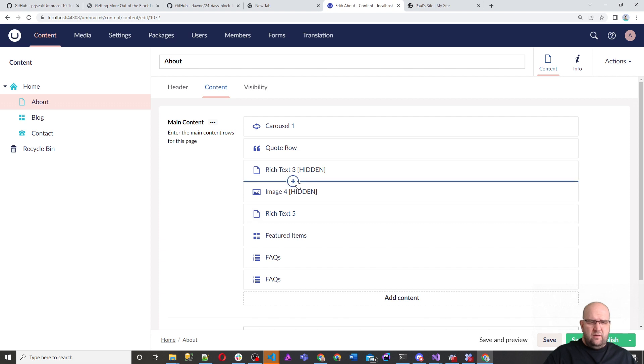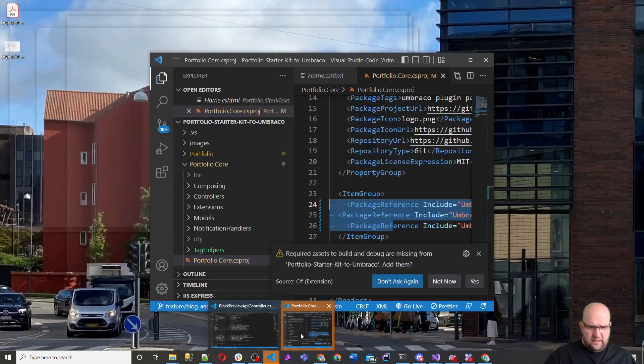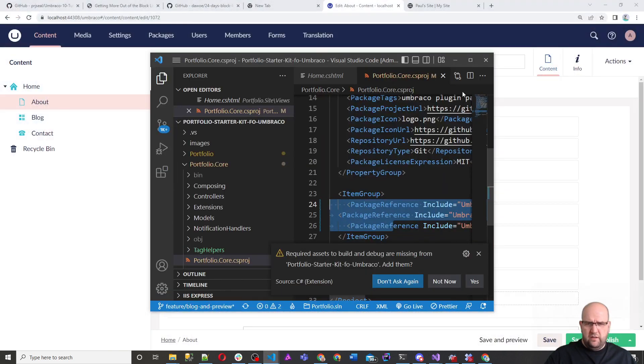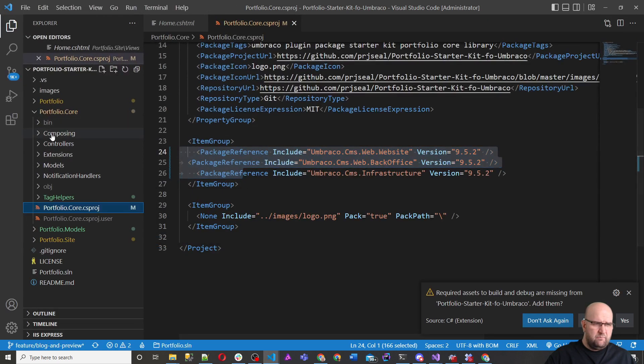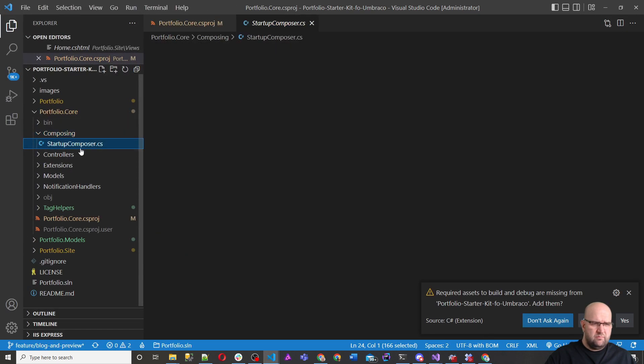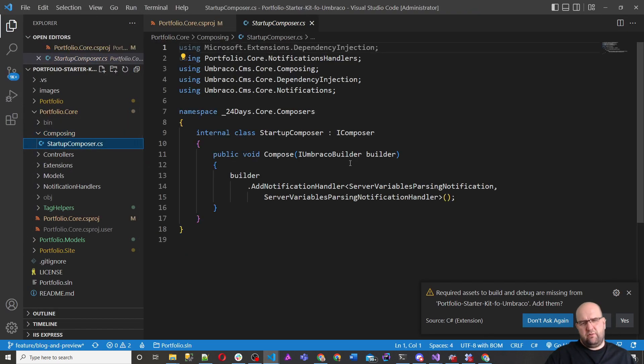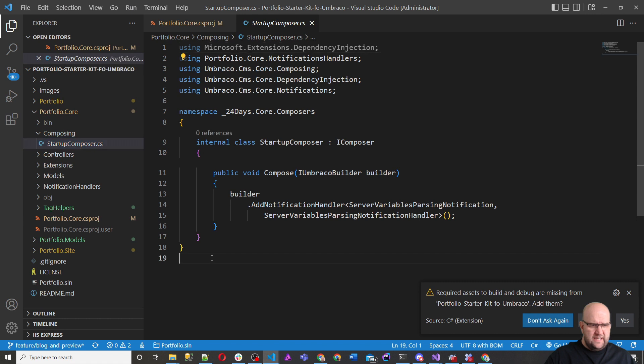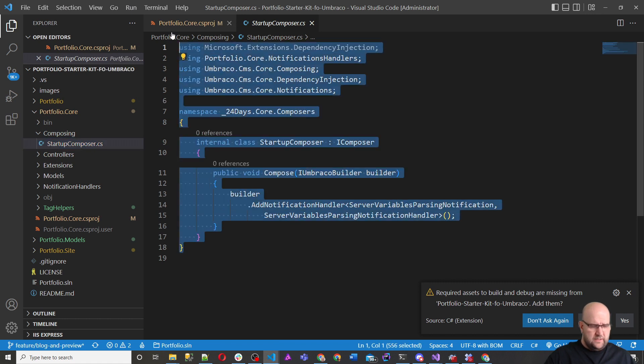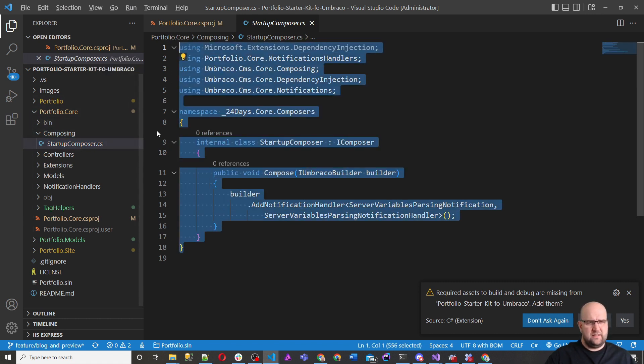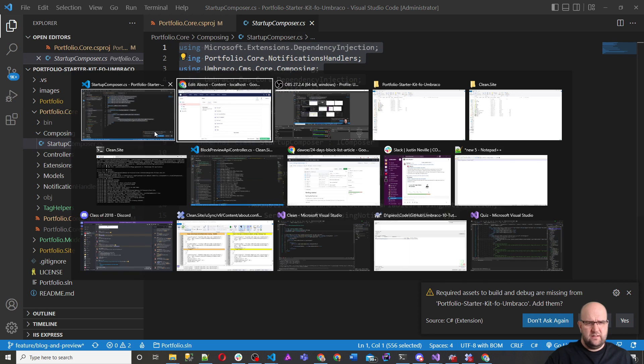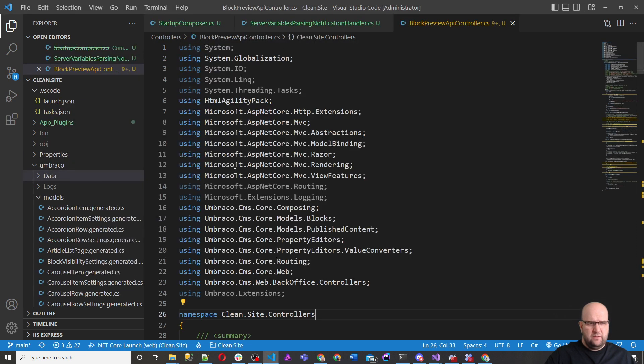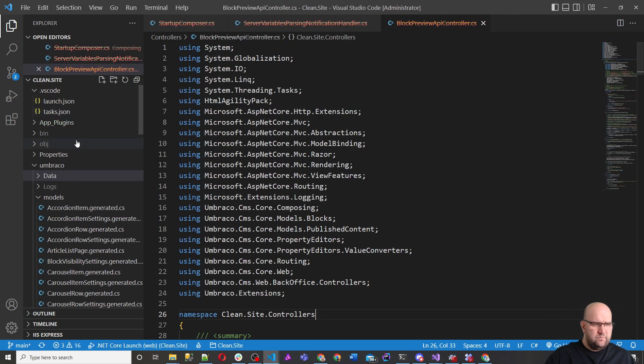I think it will change how people use the Umbraco block list. So let's get started then. I've got two projects open here, I've got my portfolio site, and I've got my other one. We're going to create this in our other site.